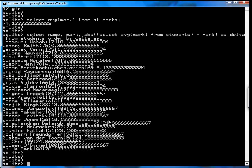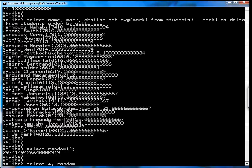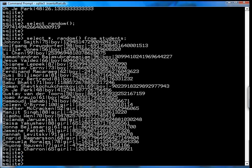The next function I'm going to talk about is random. Sometimes you just need a random function. You could go select star, random from students. And what it'll do is it'll just give you a random number along with all your student data. So if you need random numbers, some sort of a random number generator or pseudo random number generator, you can use that from SQLite.